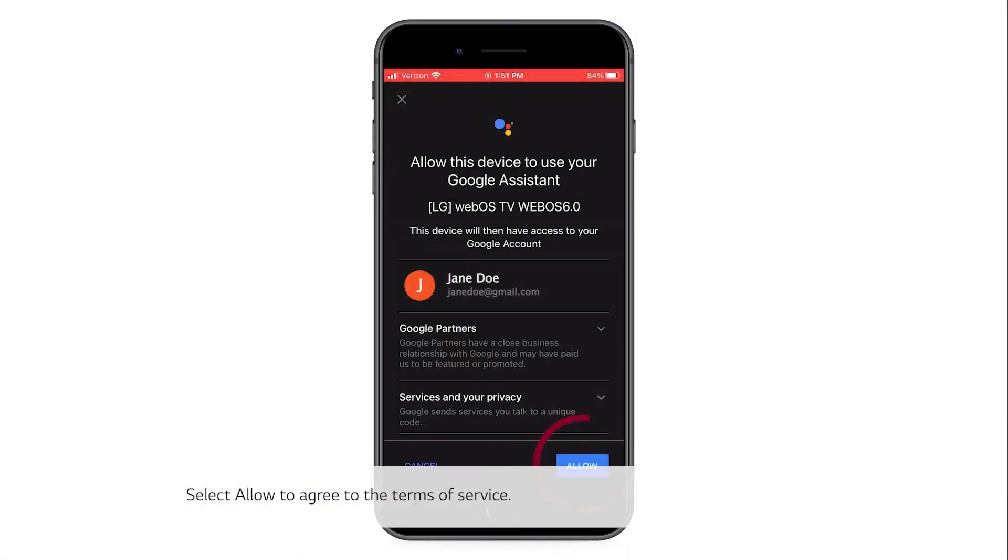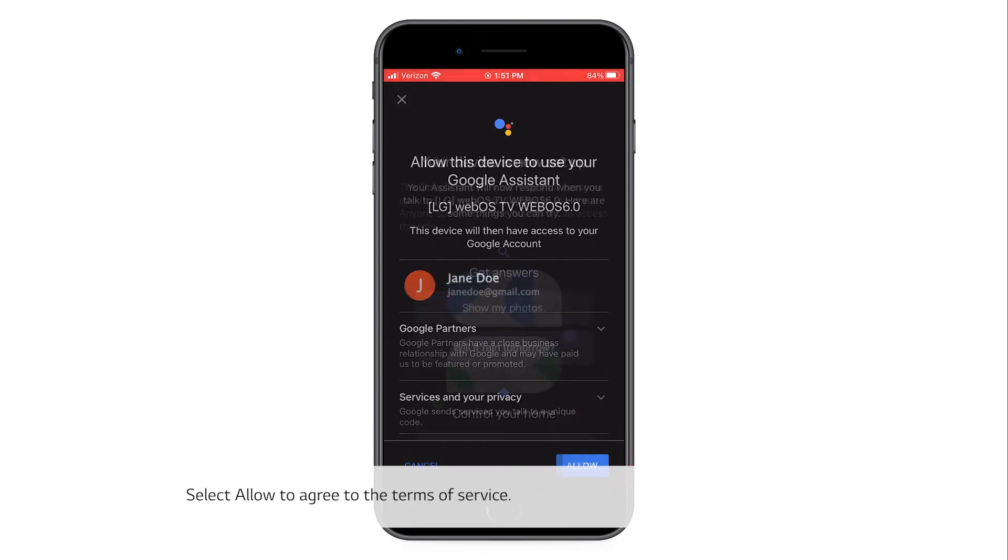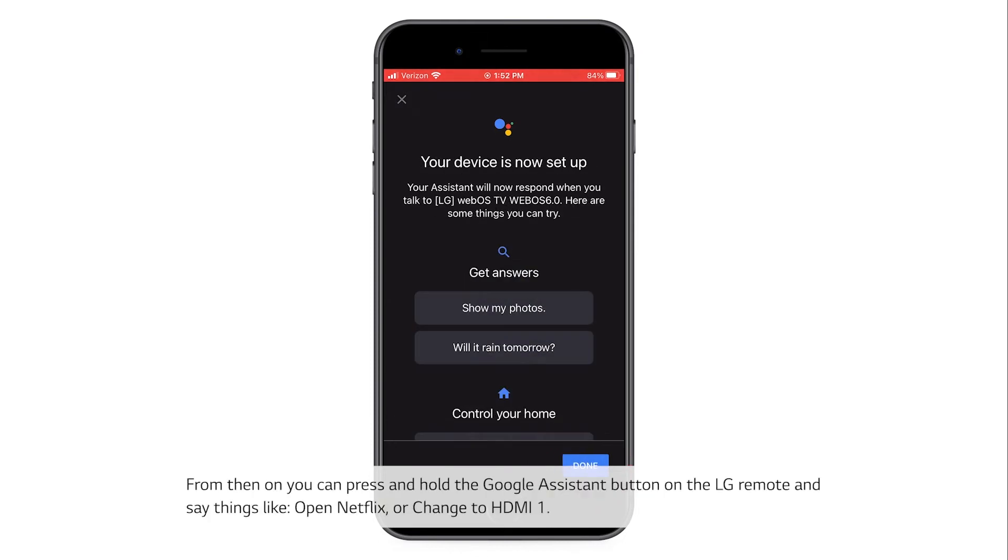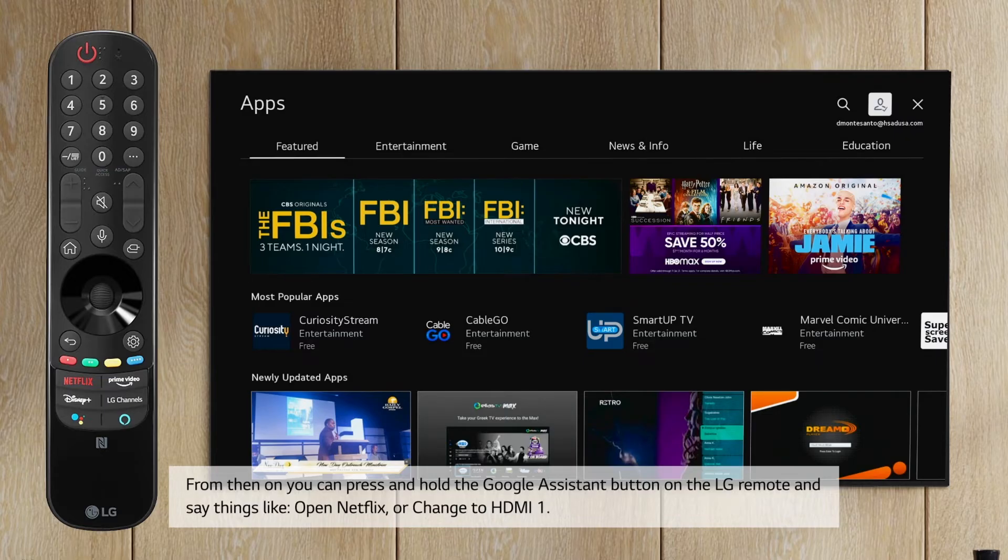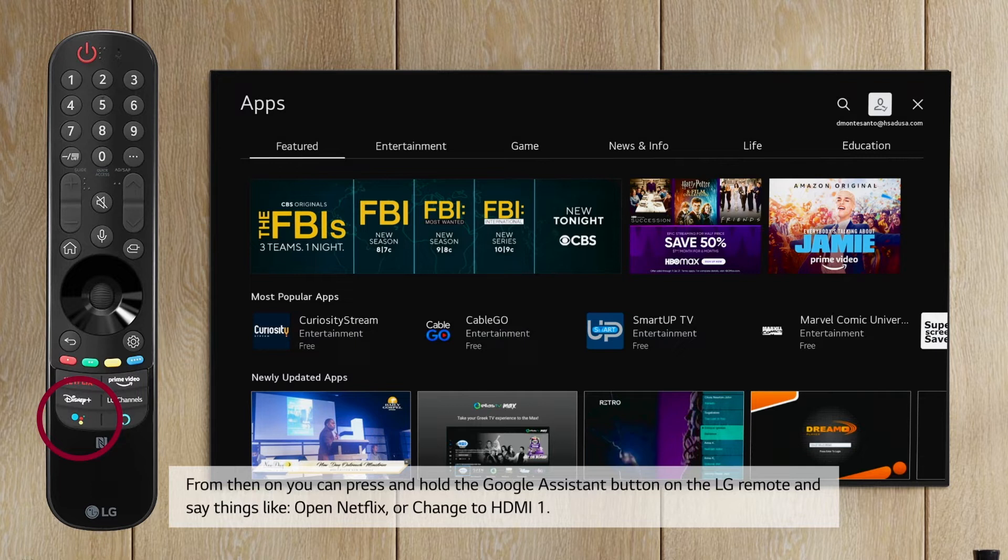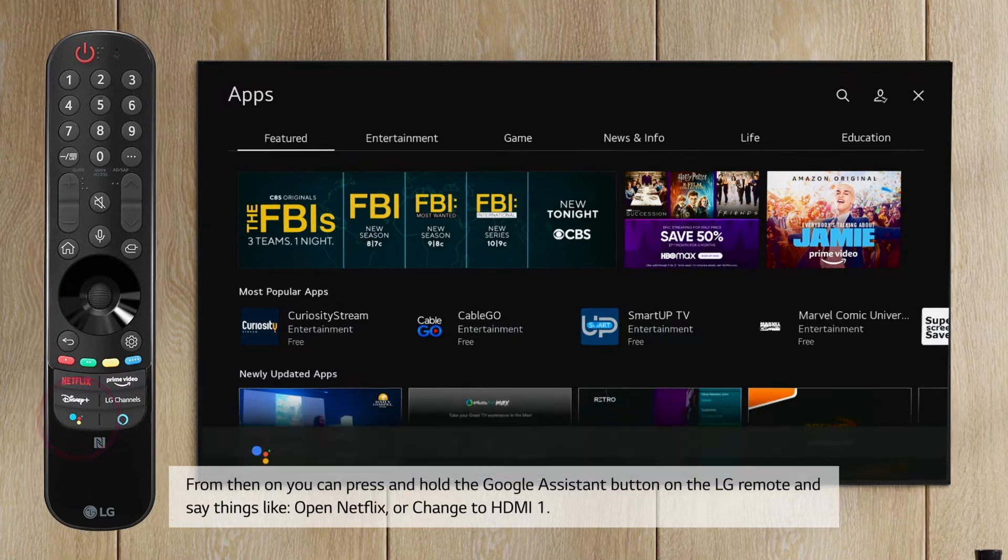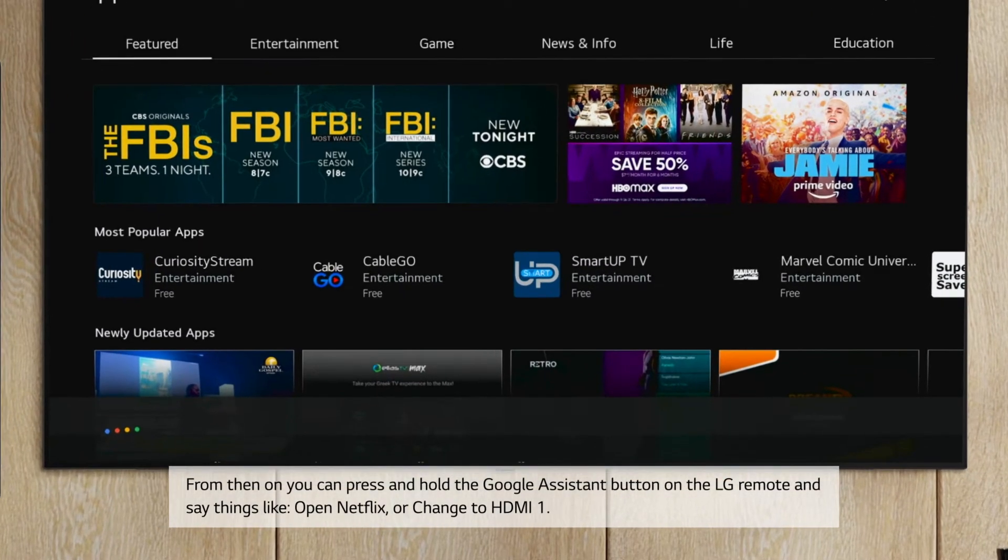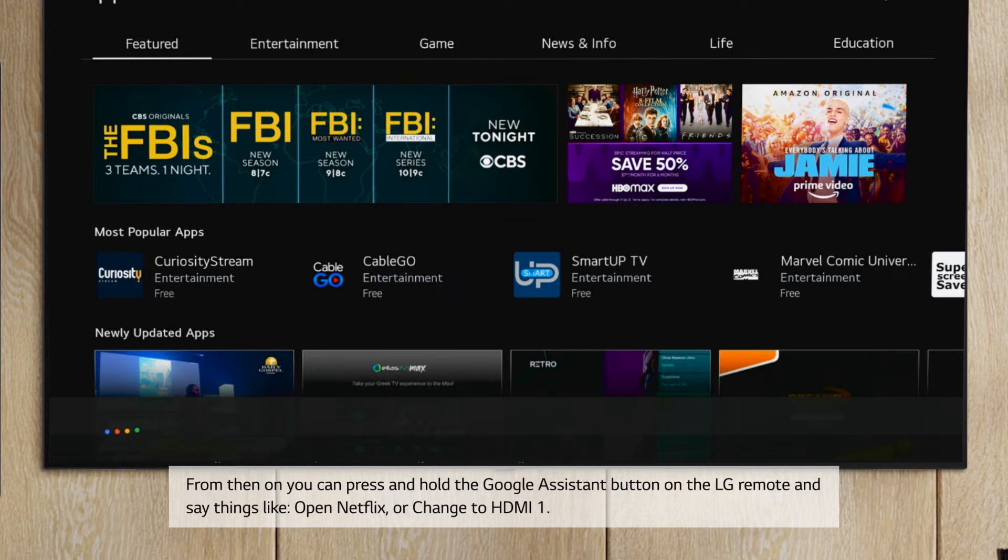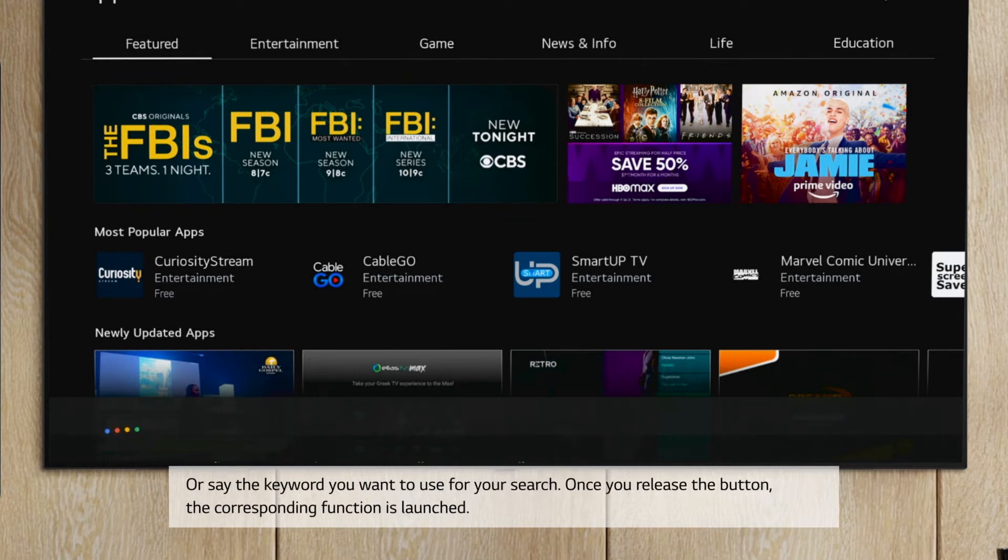Select allow to agree to the terms of service. From then on, you can press and hold the Google Assistant button on the LG remote and say things like, Open Netflix, or change to HDMI 1, or say the keyword you want to use for your search.